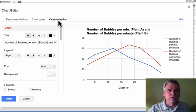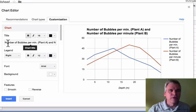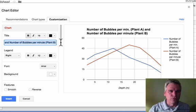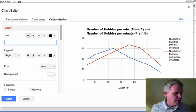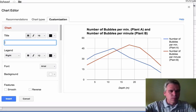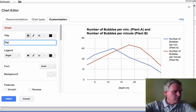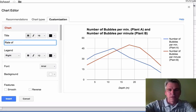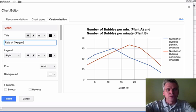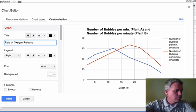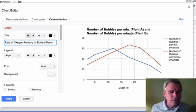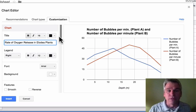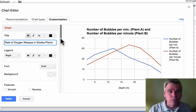So we click on Customization. First of all, the title is wrong. So let's get rid of that title and we're going to call it the Rate of Oxygen Release in Elodea Plants. This was the title of the table in our worksheet.